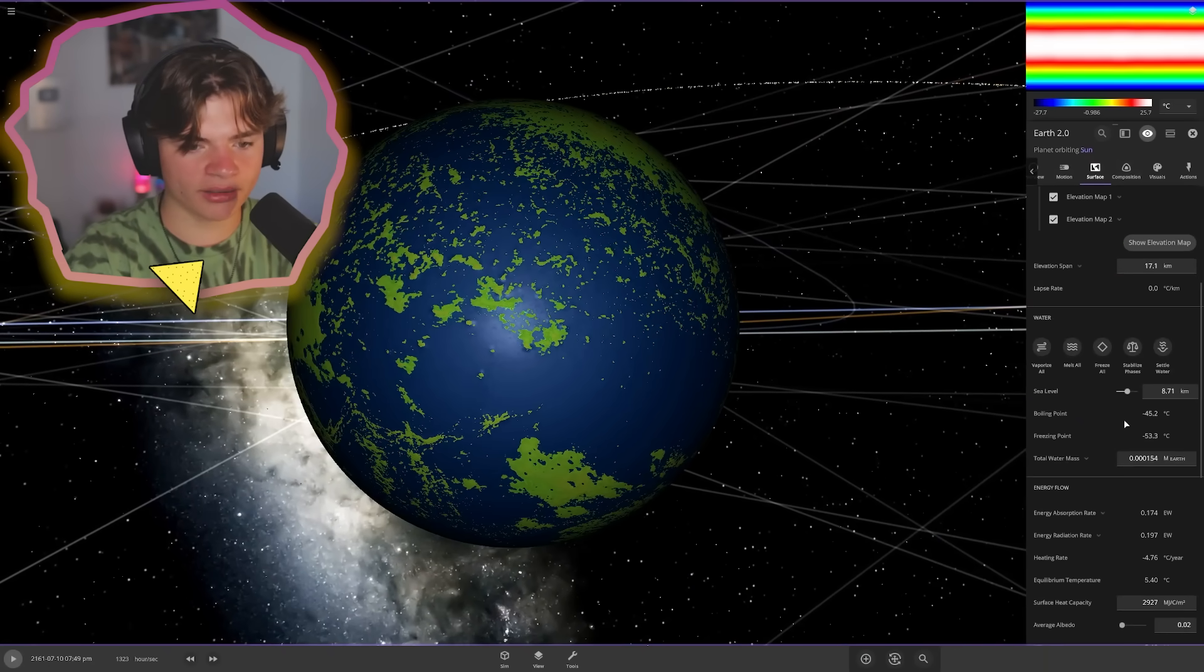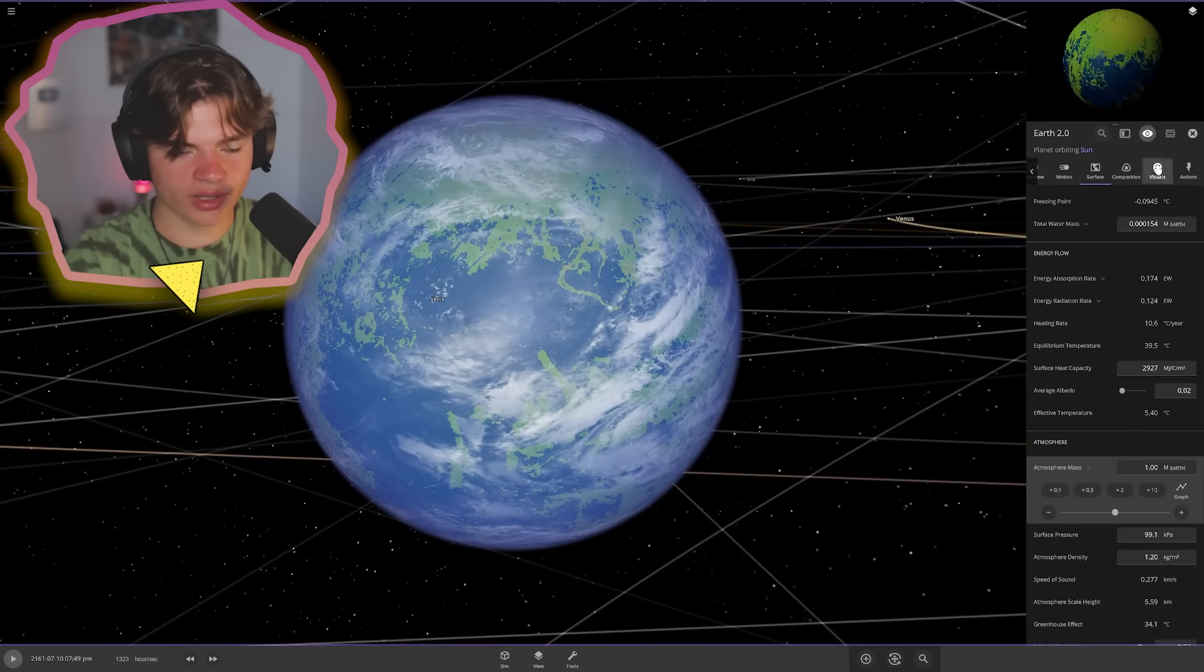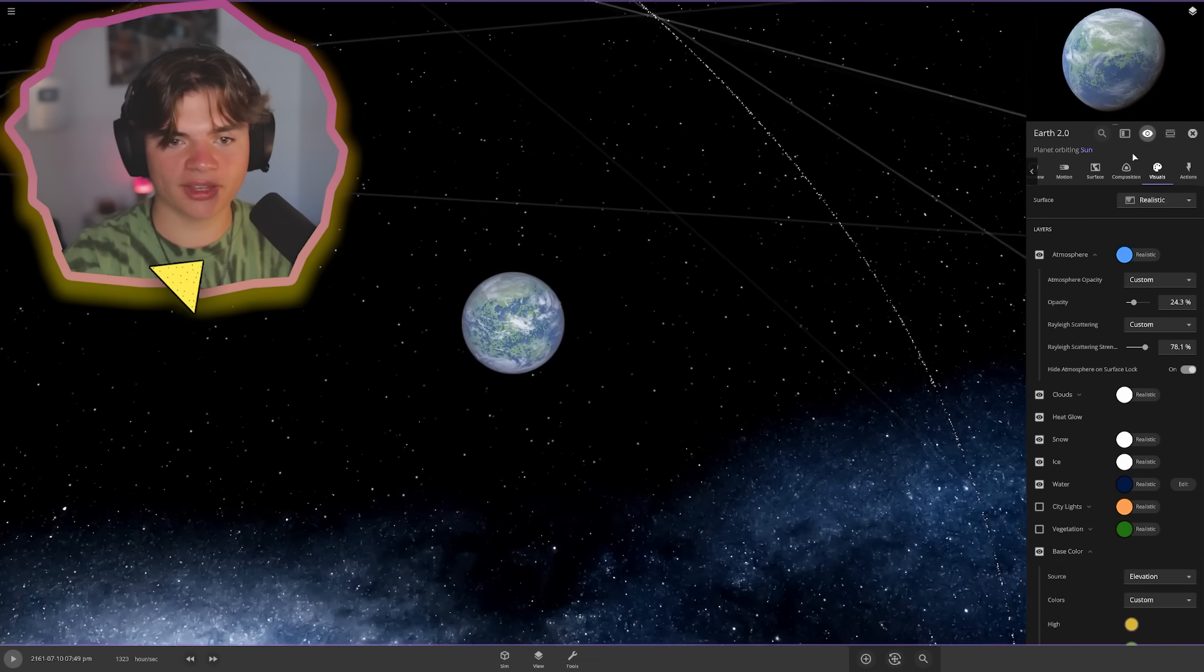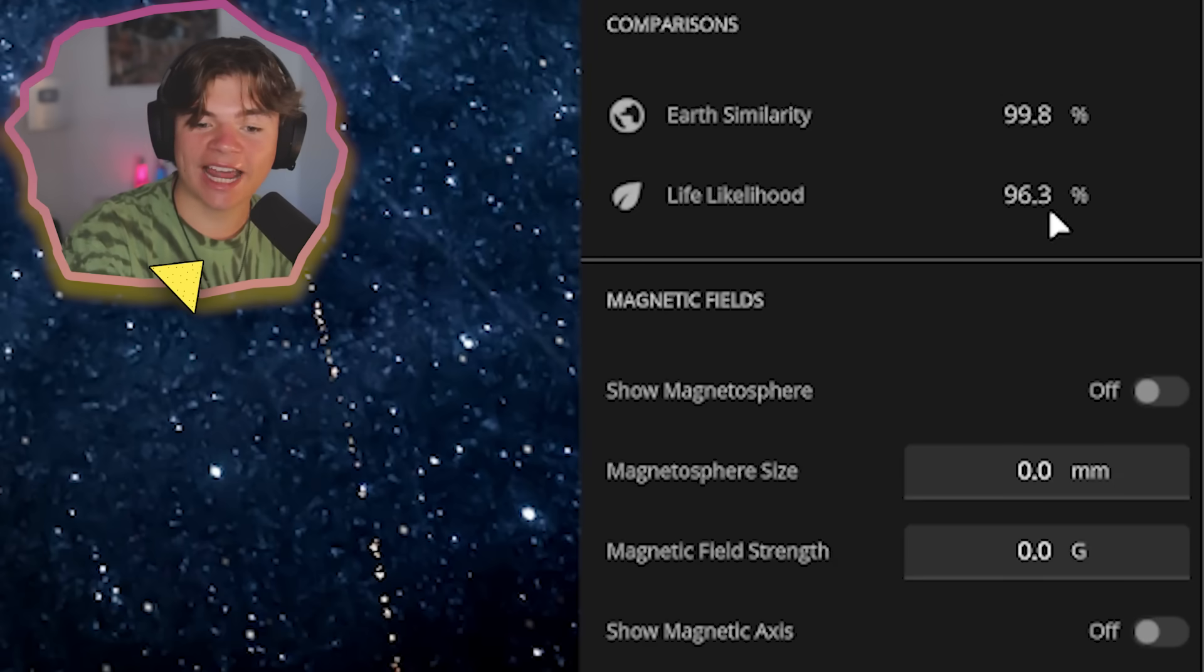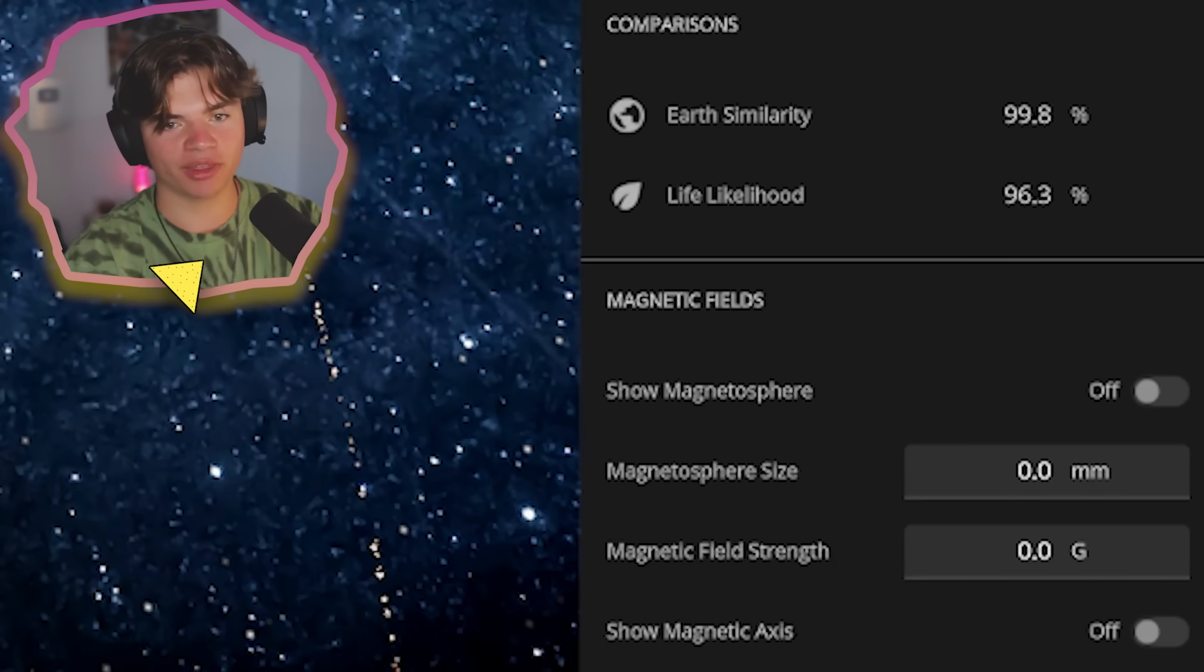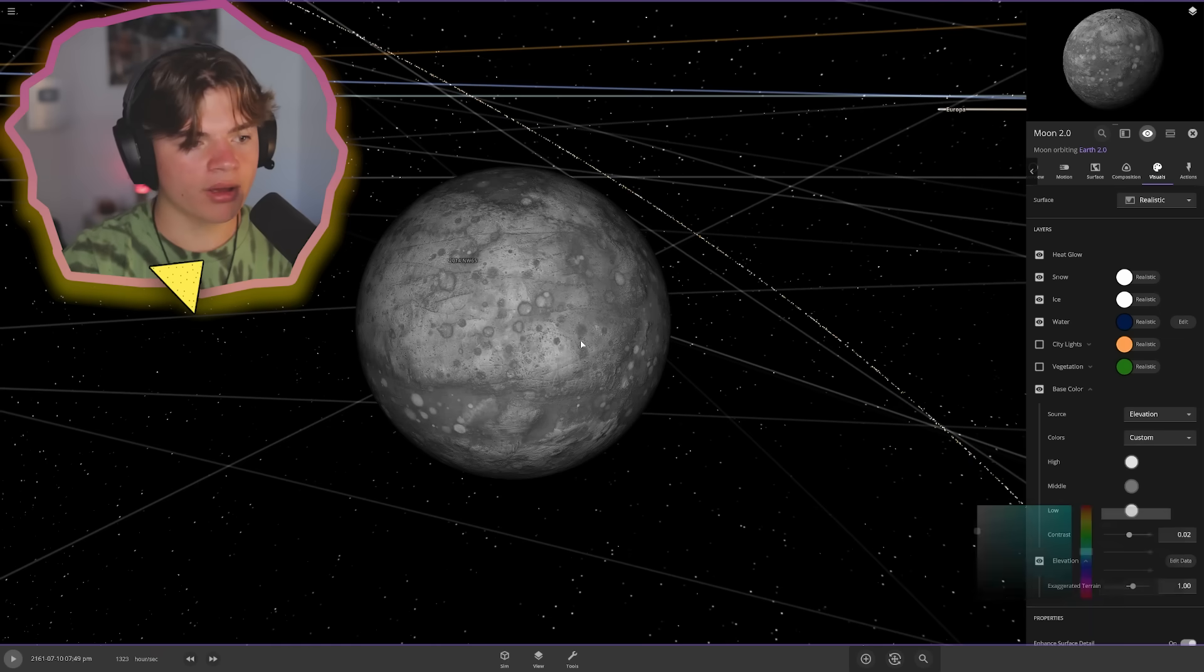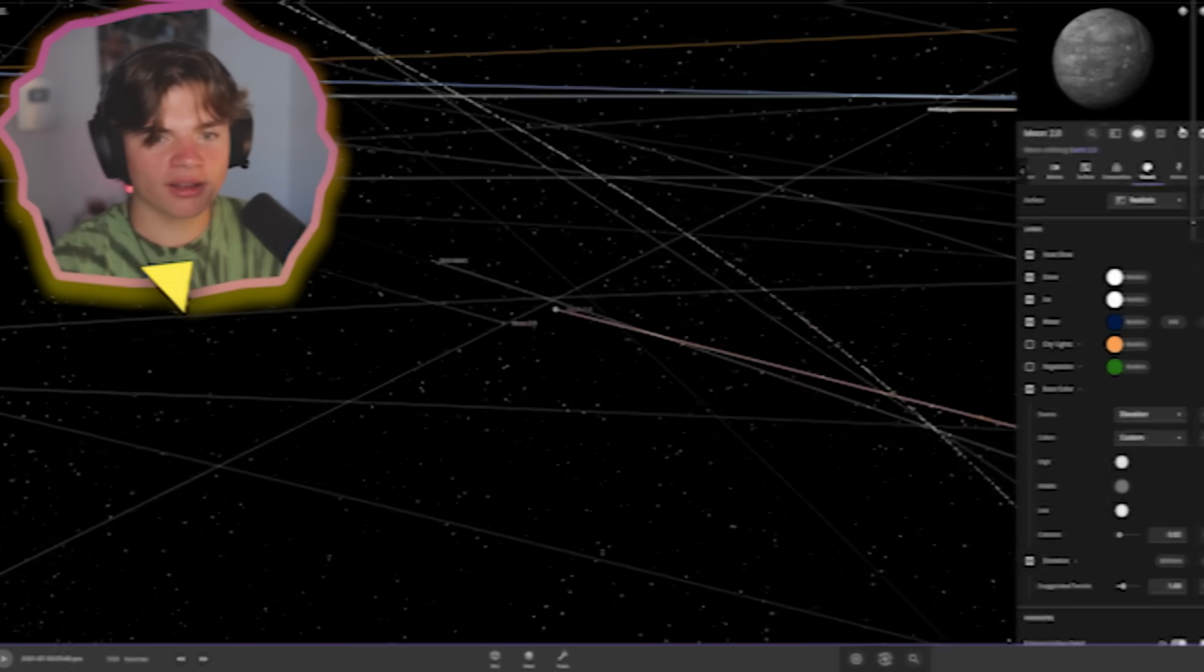Let's add an atmosphere. That will definitely help with the appearance on here. Check that out. Okay. Yeah. That looks really good already actually. Okay. That looks like earth. Okay. What's our life likelihood on here? Earth similarity 99.8%. That is really close and life likelihood 96.3. Very, very similar to earth. Earth has a moon. So let's add a moon and boom. There is earth 2.0 and moon 2.0.